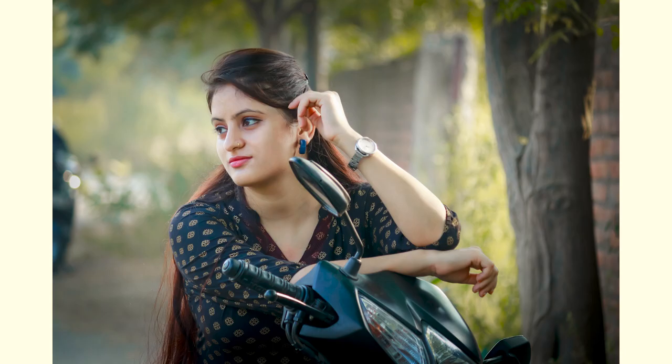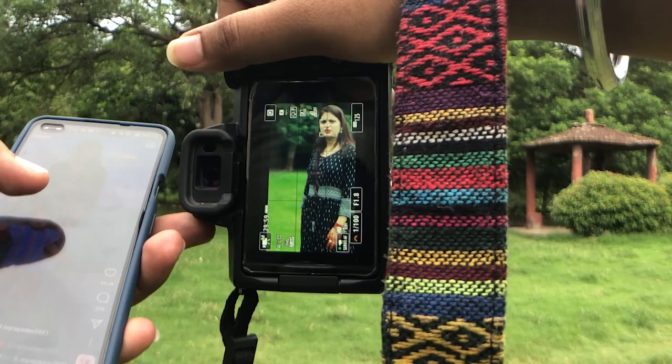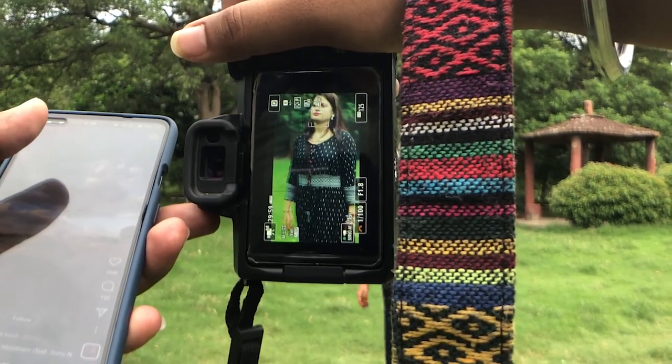We all need background blur in our photos because these photos look more cool. How can you get this blur in your photos? How can you process it and how can you create this blur? Today we will talk about it and give you the best solution so you can get a better background blur in your photos.